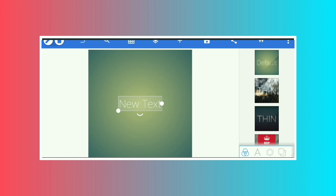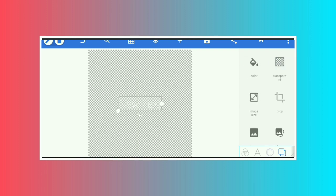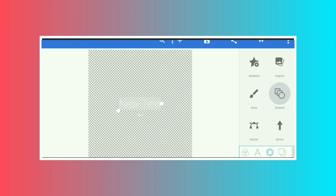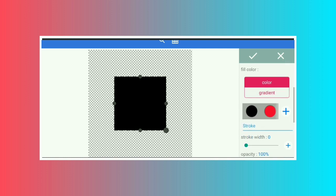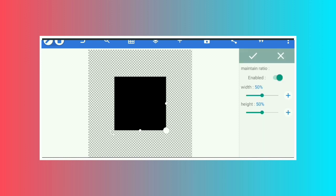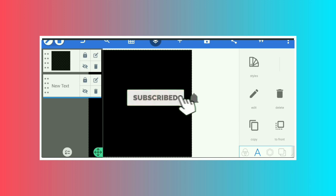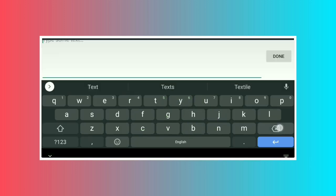I will not explain it to you in detail. I will show you how to create a new video in PixelLab.